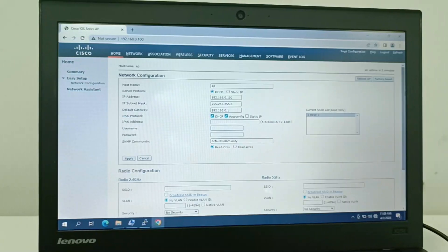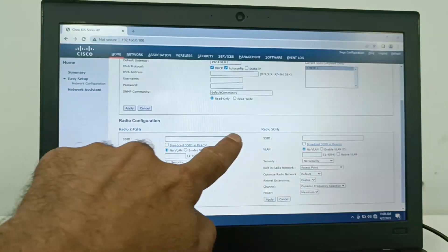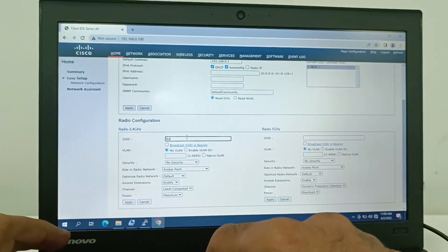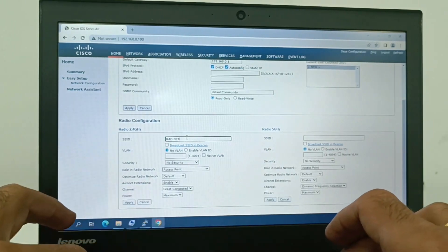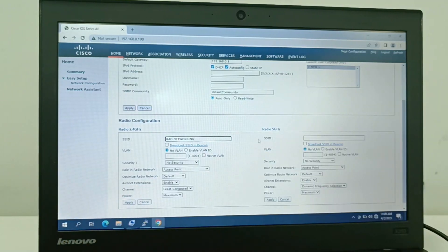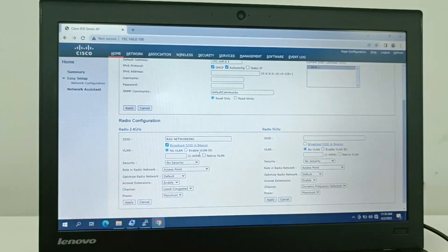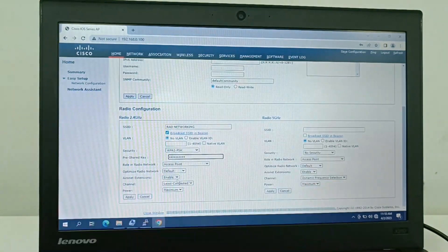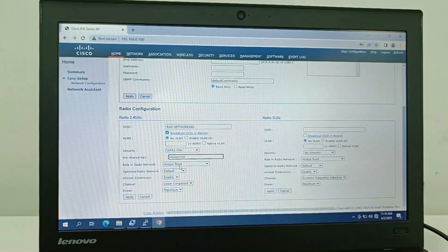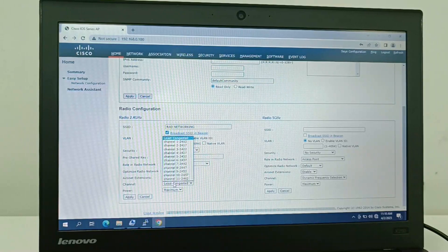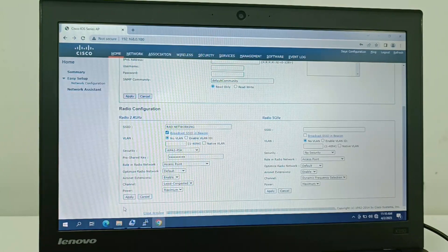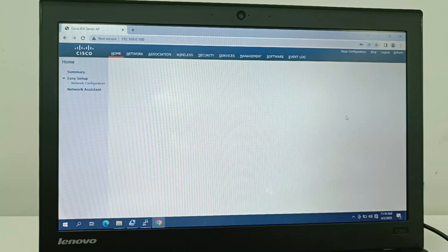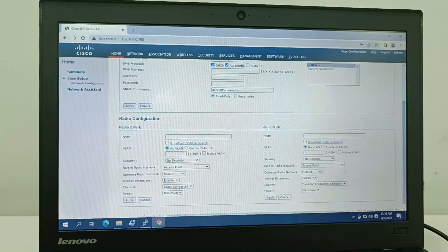I am going to change the wireless network name and password. Here is the 2.4GHz band — I enable broadcast SSID, set the security to WPA/WPA2-PSK, and type the wireless password. You can also select the channel frequency here. Then I apply the settings and my SSID appears.